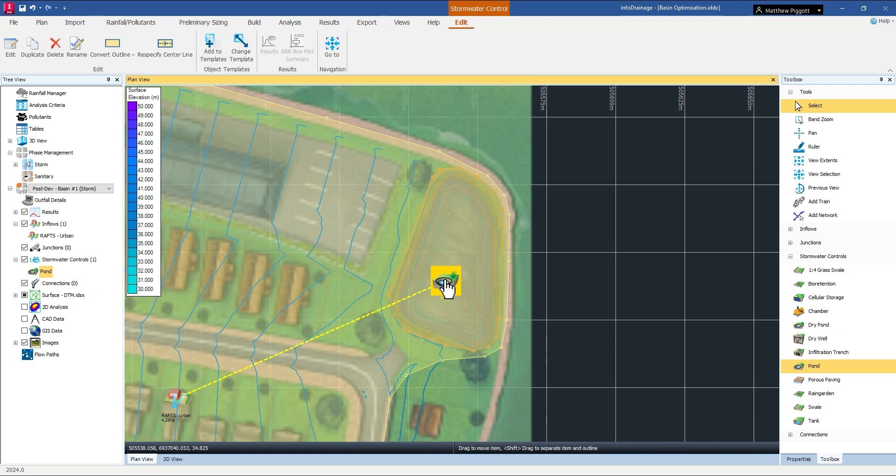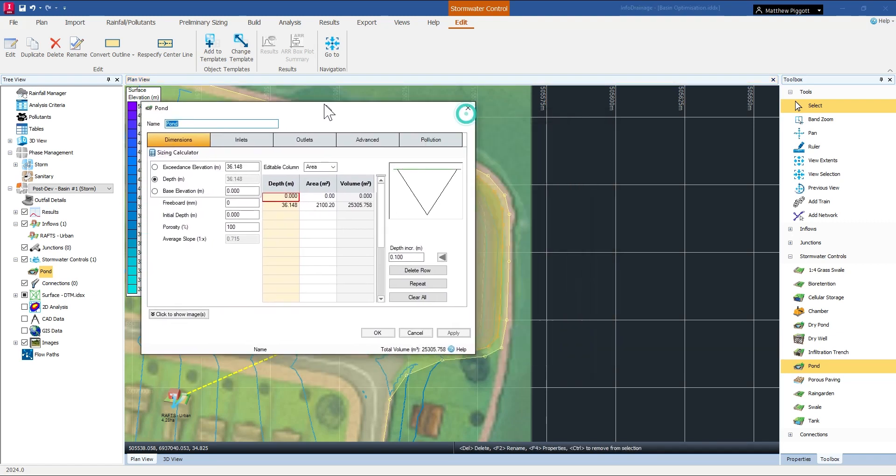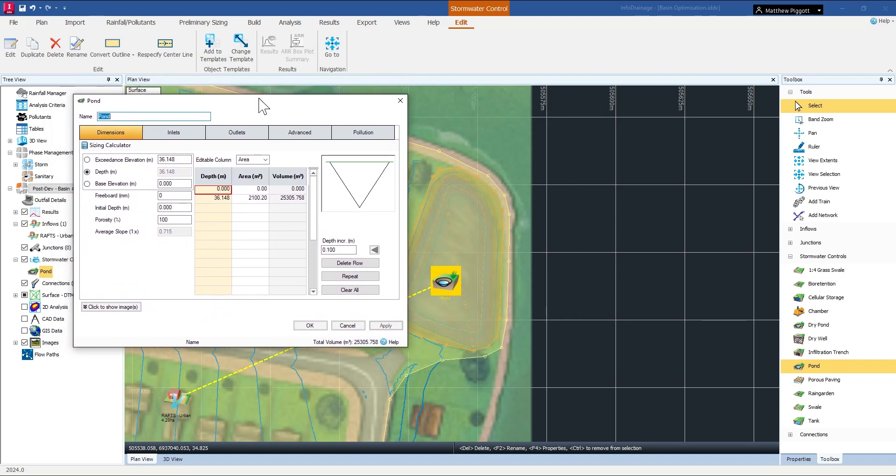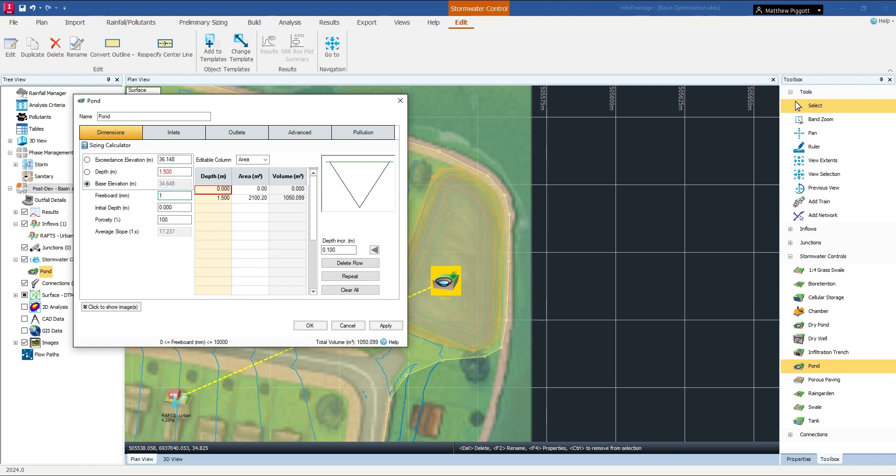So now I'm going to open up the properties window and start changing some of these parameters. I'm going to make the basin 1.5 meters deep, I'm going to set a freeboard of 150 millimeters, and it's going to be a dry pond so there's not going to be an initial depth of water.